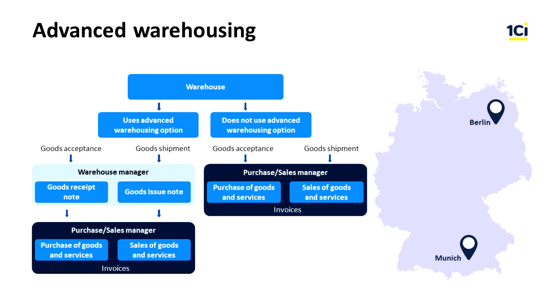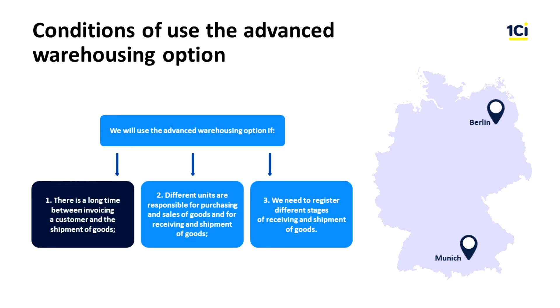In general, in the 1C ERP system all the warehouses are divided into advanced and non-advanced ones. The Advanced Warehousing option enables separate recording of purchase and sales transactions and goods movement transactions, acceptance and shipment of goods. We will use this option if there is a long time between invoicing a customer and the shipping of goods.